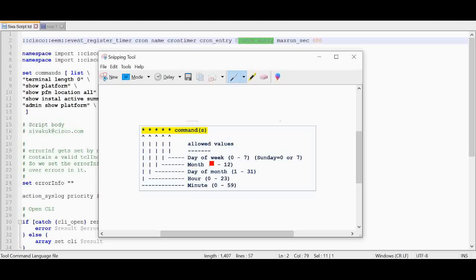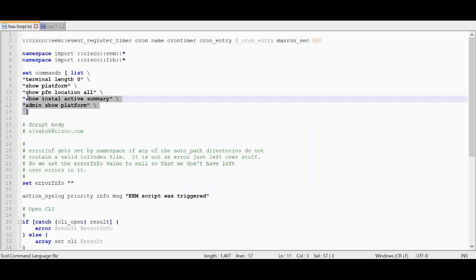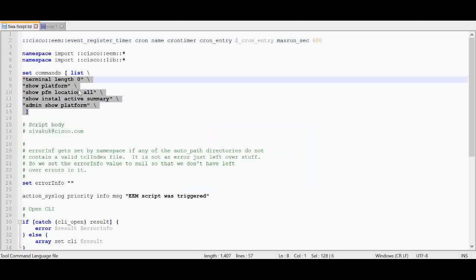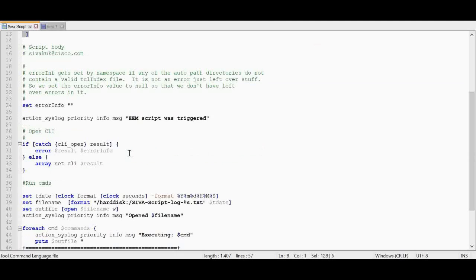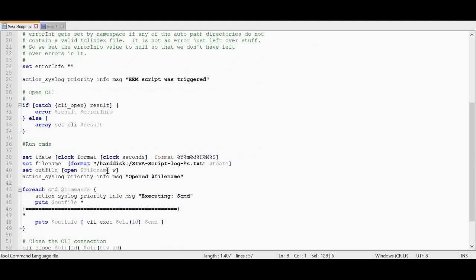In this example I am going to execute this script every 5 minutes. It will keep executing the script, and these commands will be executed and saved under harddisk. A new file will be created — in the script it will be saved every 5 minutes with the date and time.